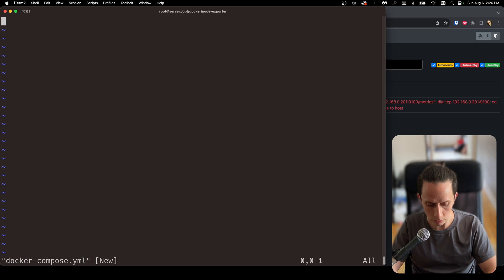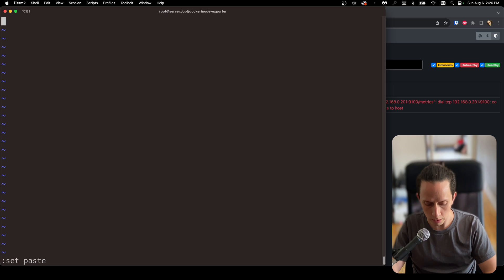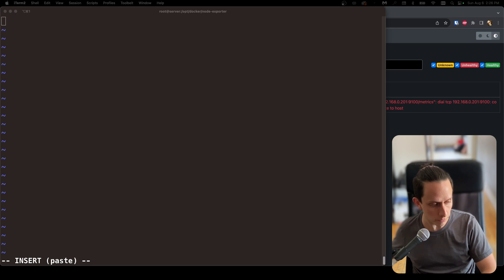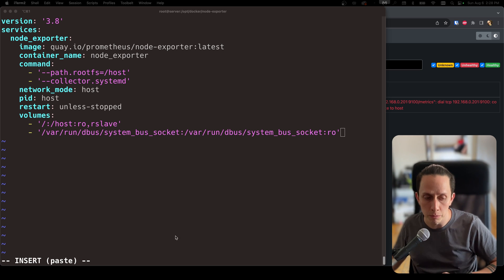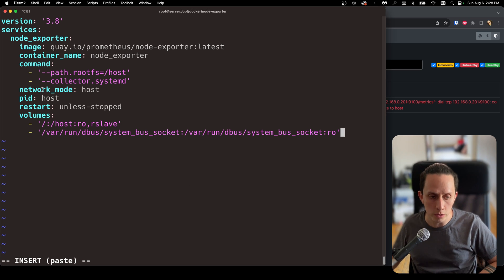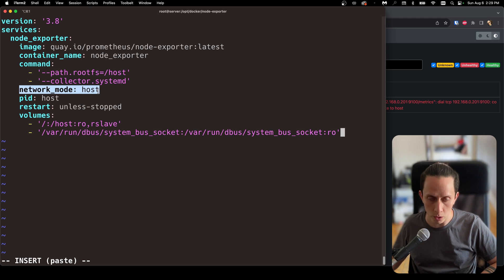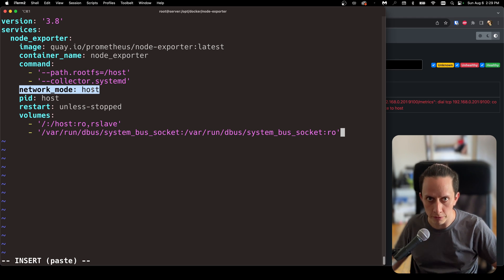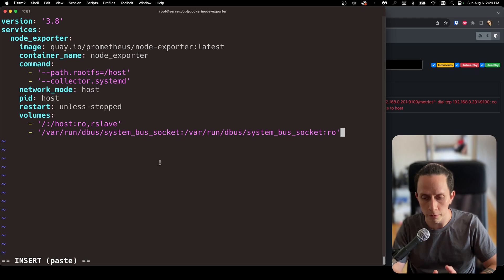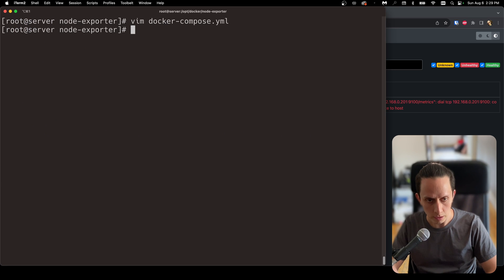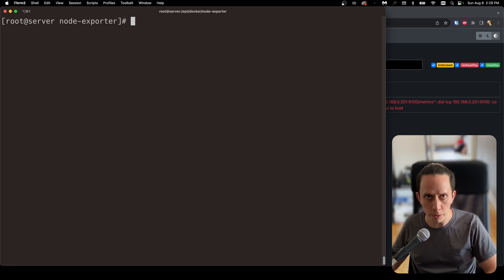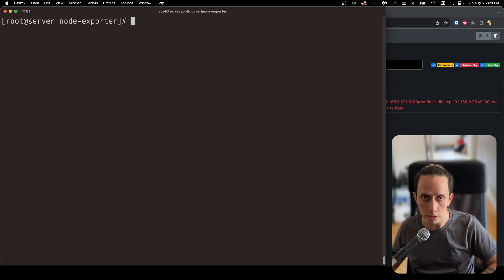I'm going to do escape colon set paste, then I for insert, and copy the configuration file for the node exporter. The difference with the node exporter setup versus the Prometheus server is that for the node exporter we need to have the network mode as host. This is going to add the extra step of having to configure the firewall, but that's the next thing we're going to do. With the configuration file saved, now we need to configure the firewall.